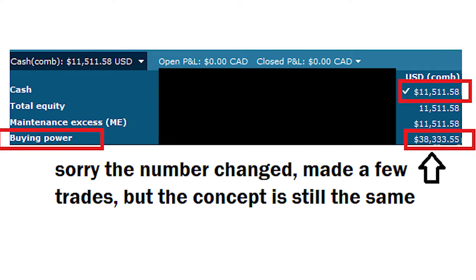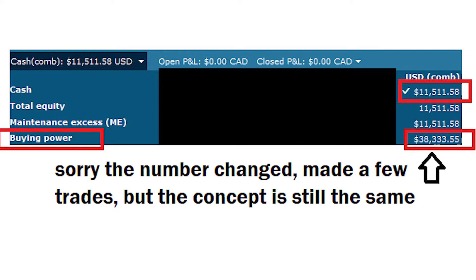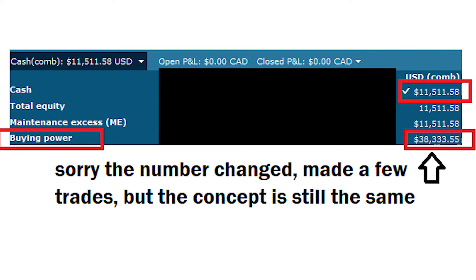For example, in one of my Questrade accounts I have total cash of USD $11,985, and my buying power is $39,910 — meaning that I have approximately 3.33 times of margin on my account.